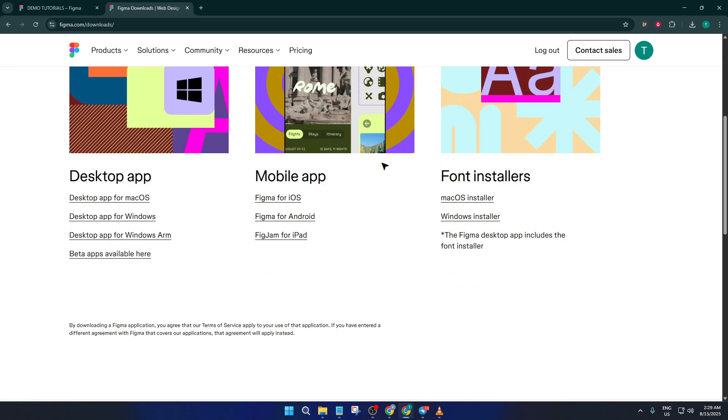The desktop app is specifically optimized for design work, and it doesn't have to compete with all the other browser tabs and background processes that can drain your computer's resources. It's like having a dedicated workspace just for designing—much more stable and way less lag.